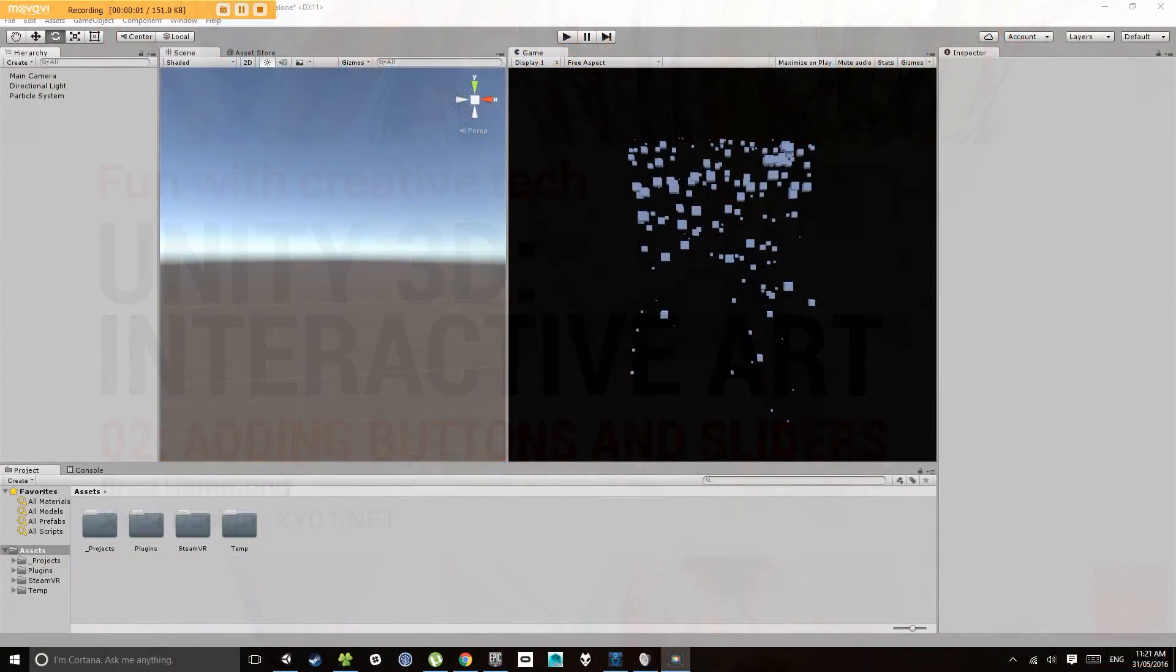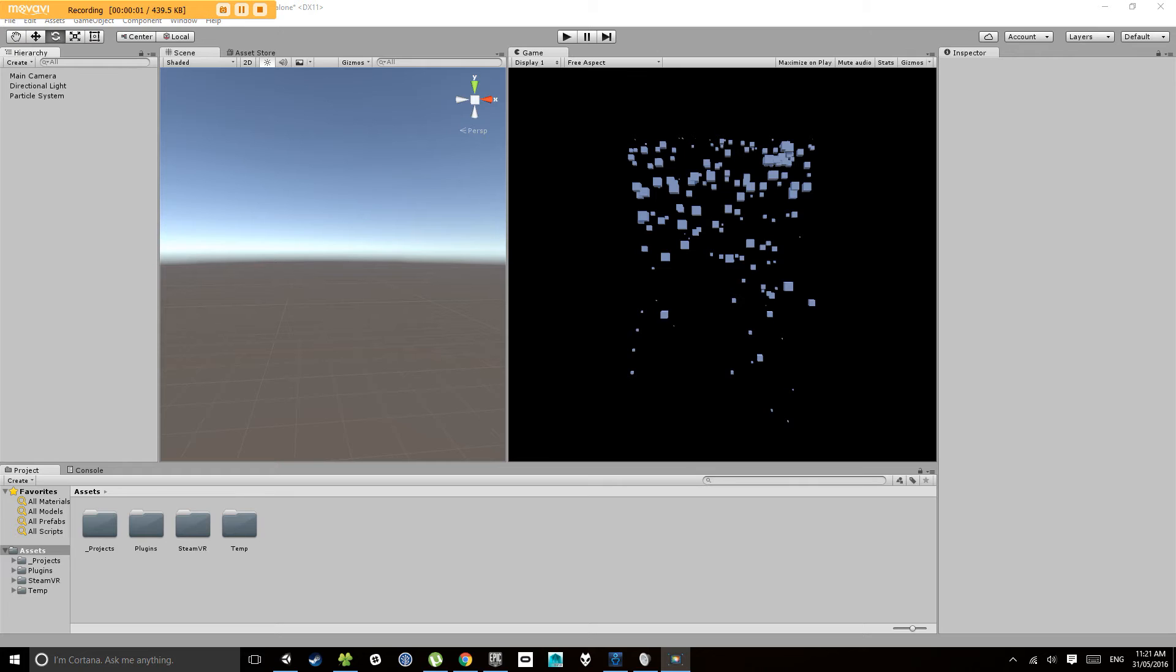Hello and welcome to Fun with Creative Tech. This is the second video in the series of creating your first interactive artwork in Unity 3D.